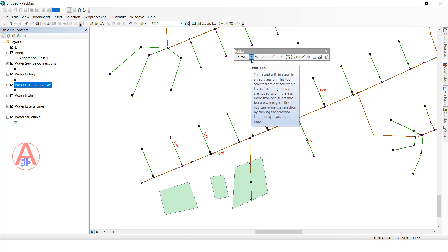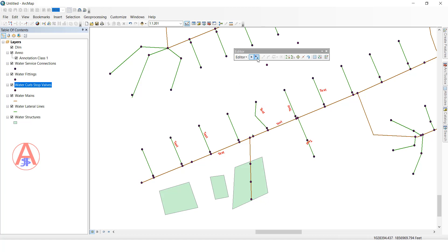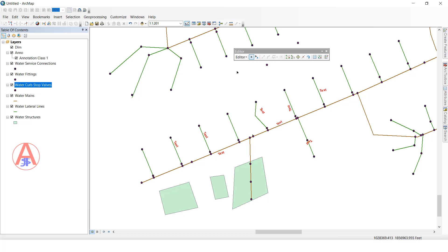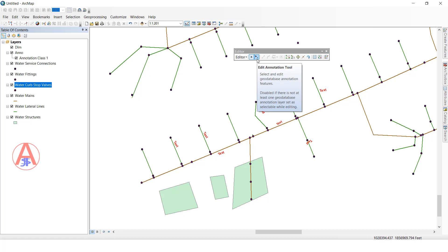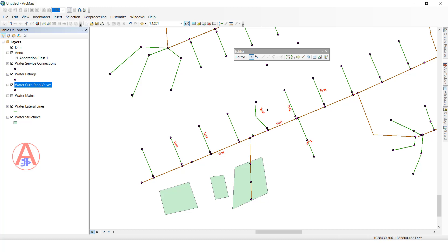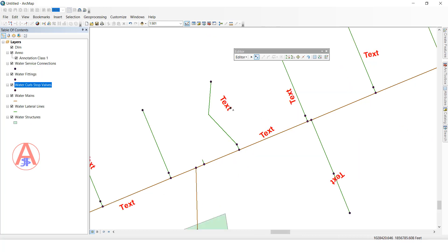Next one is the Edit Annotation tool. The regular edit tool selects all features, but the Edit Annotation tool only selects annotation features. For example, if I try to select a point feature or line feature, it won't select — because those are not annotation features. See here it shows 'text', which means this is the annotation feature class.